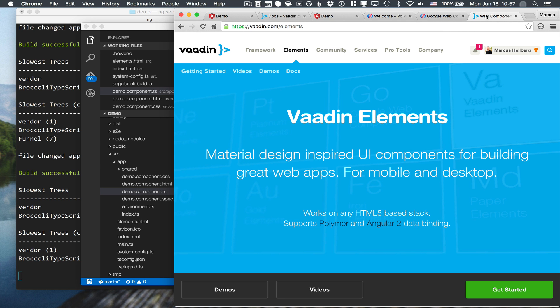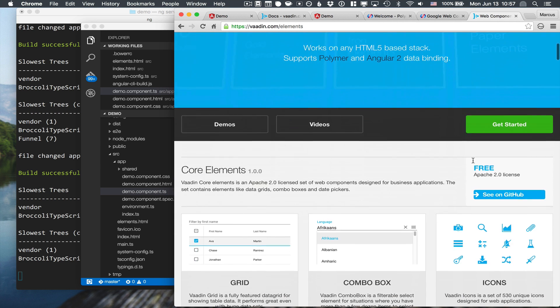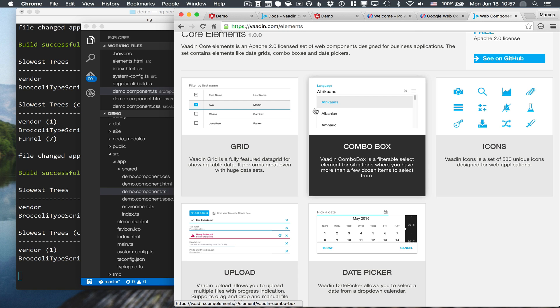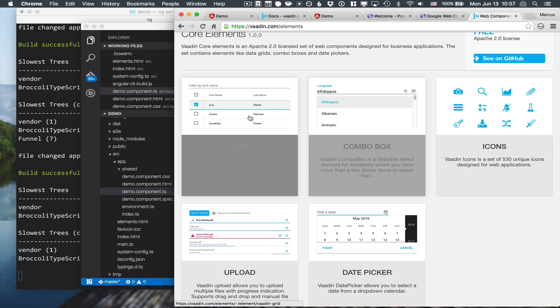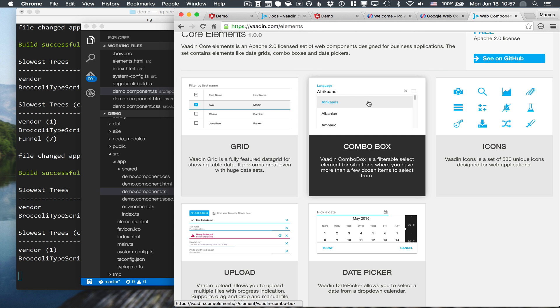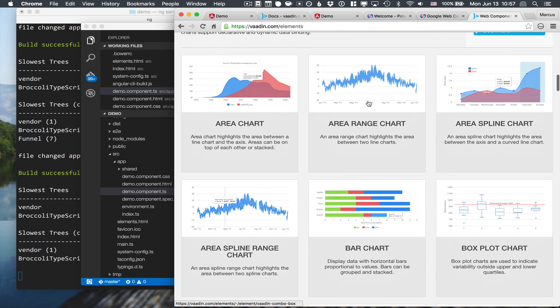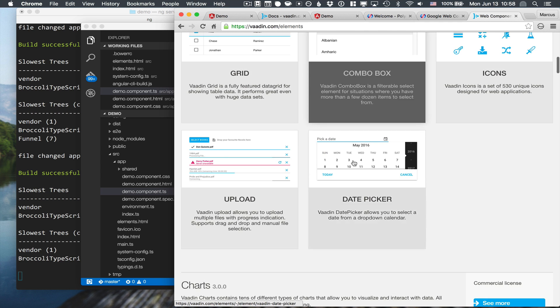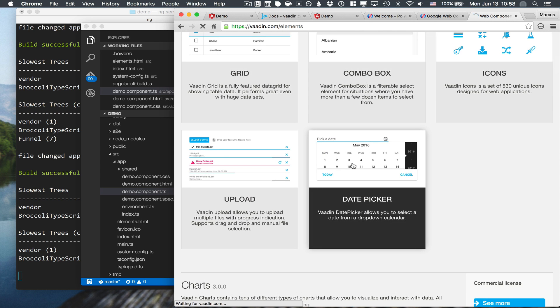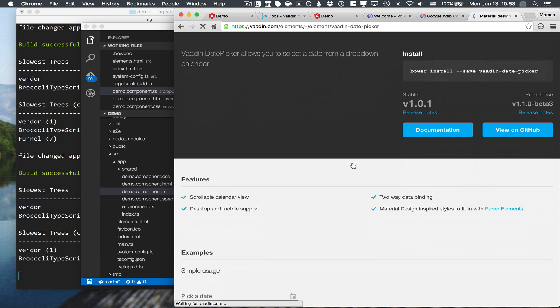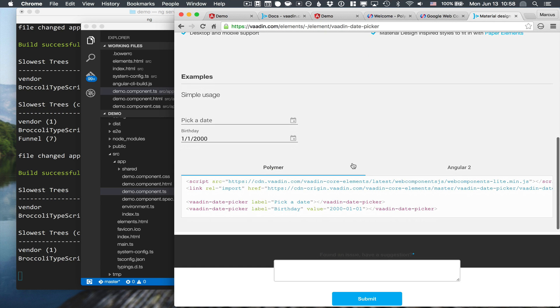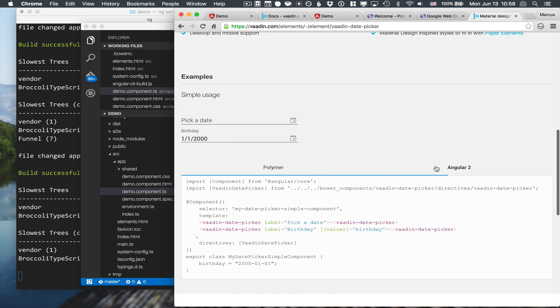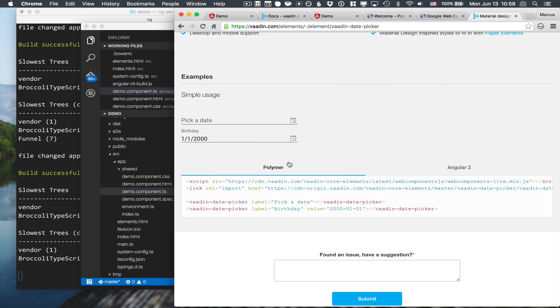Also check out Vaadin Elements. So this is a collection of components that are meant to work seamlessly together with Polymer components and offer both Polymer and Angular APIs. So we have the grid that we just tried out. We have a combo box, upload, date picker, a bunch of charts and so on. For each of these, you can go in and actually see the code that you need in either Polymer or Angular 2. And there you have it. Thanks for watching.